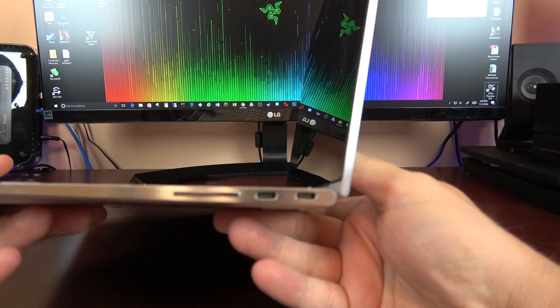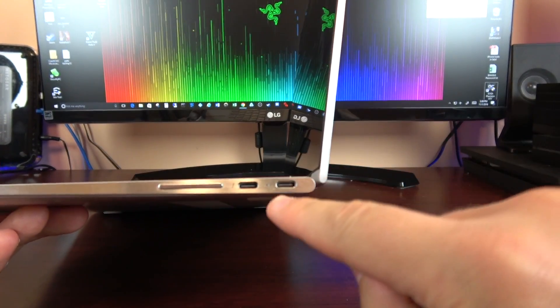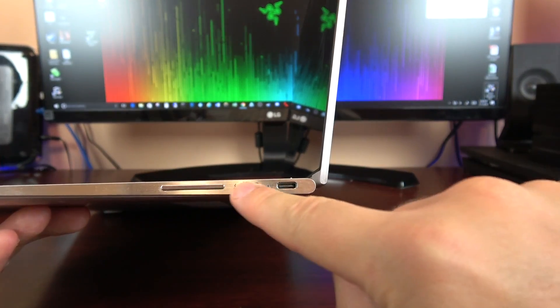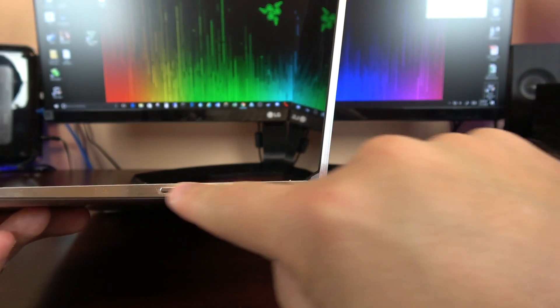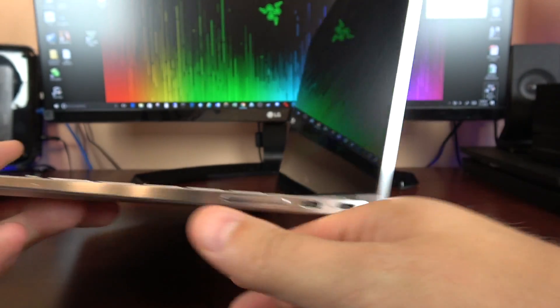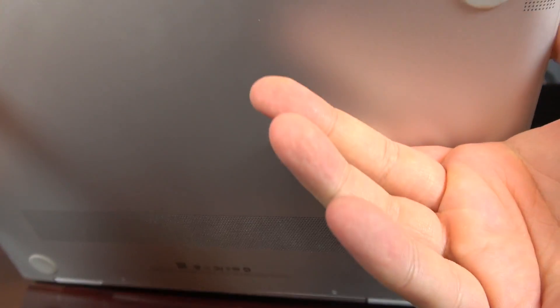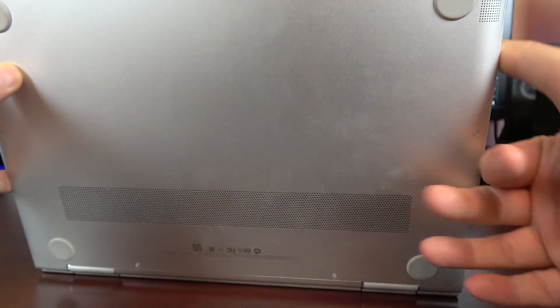Over on the right hand side here we've got two USB-Cs which are Thunderbolt 3s and a volume rocker.